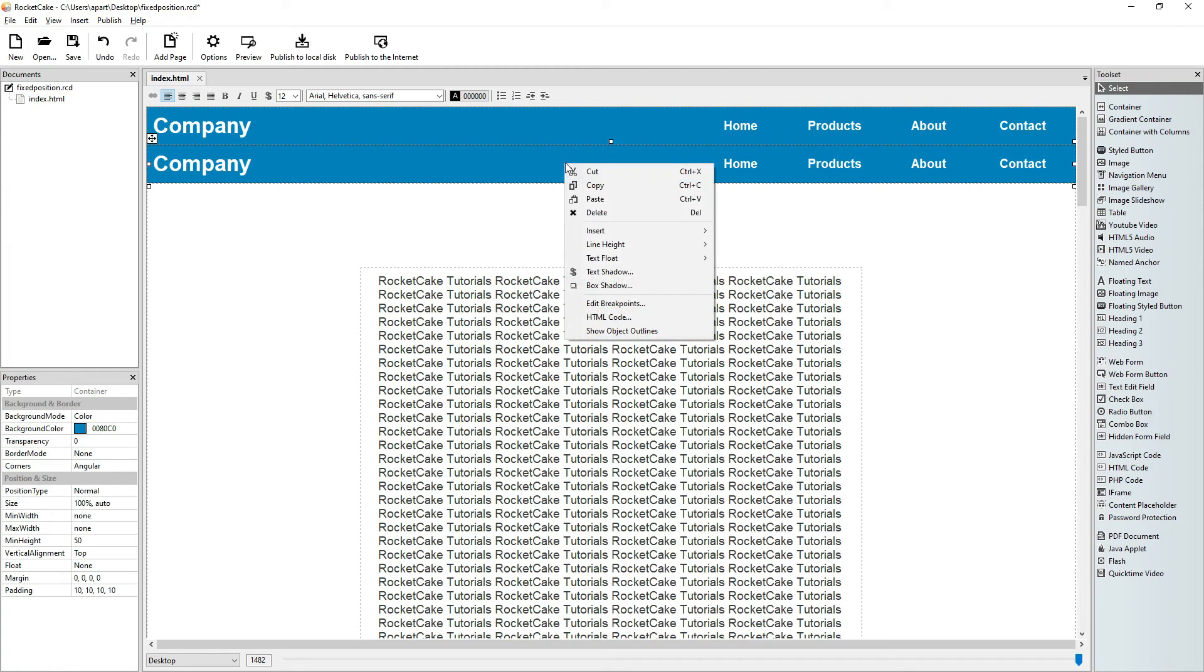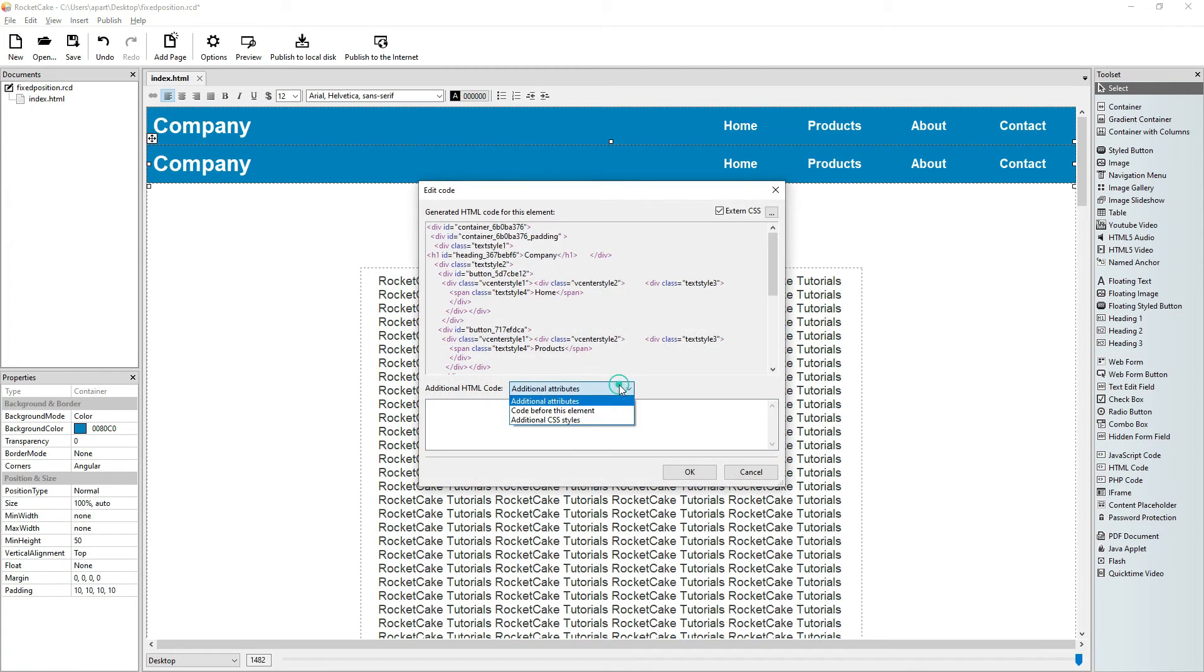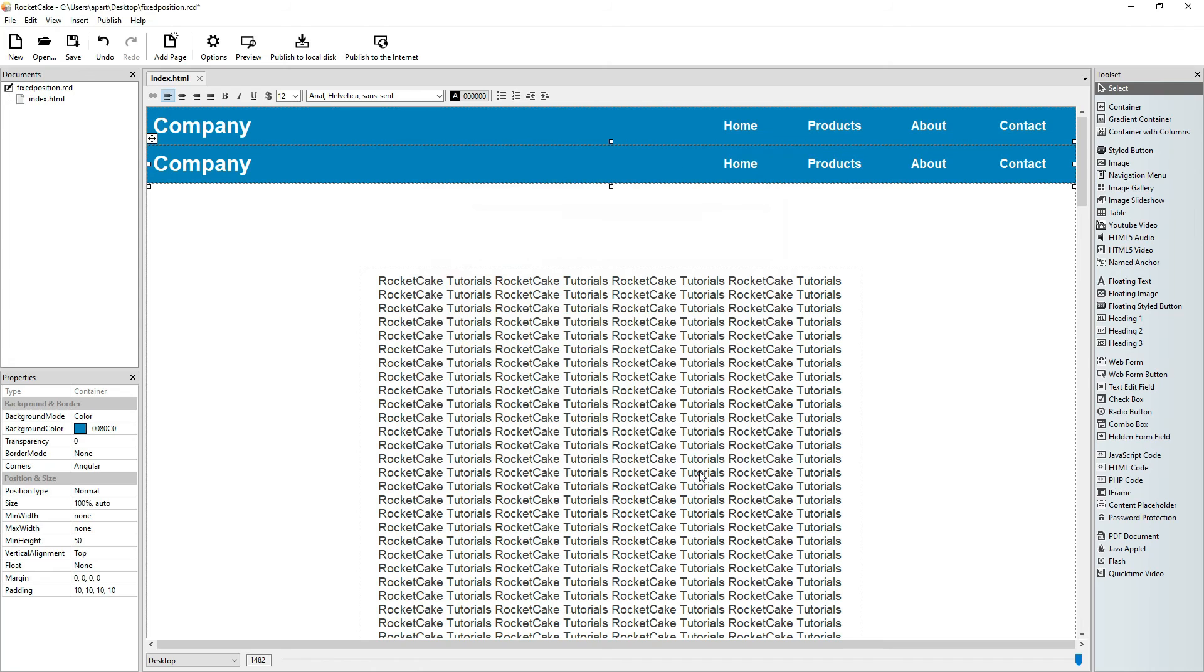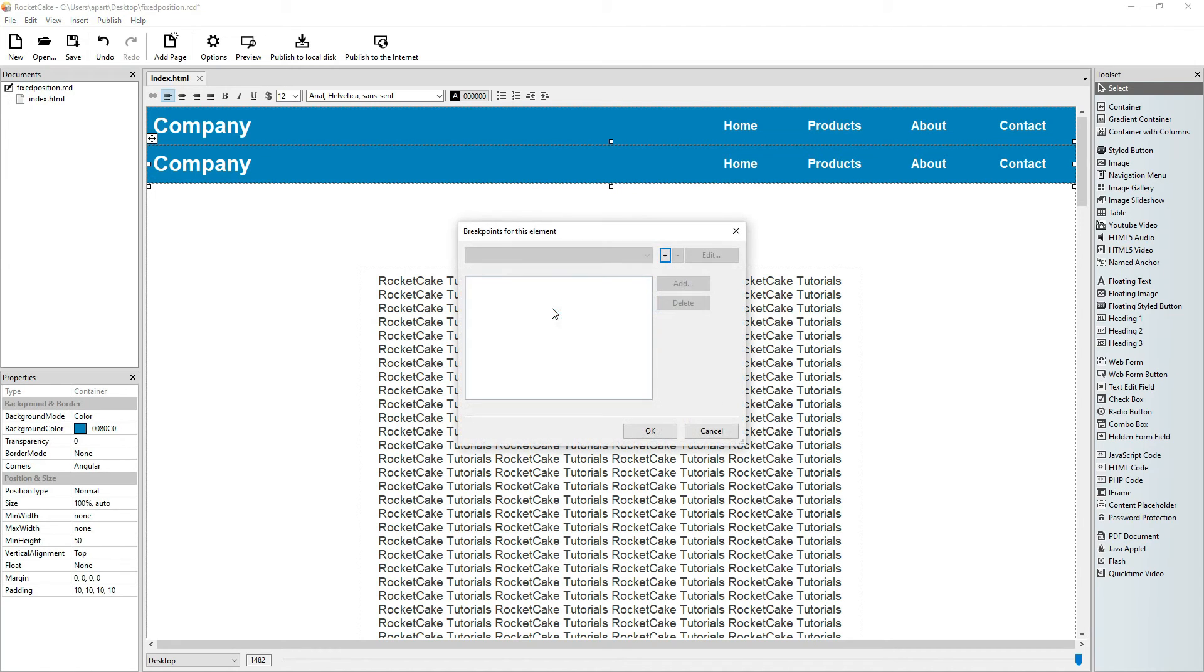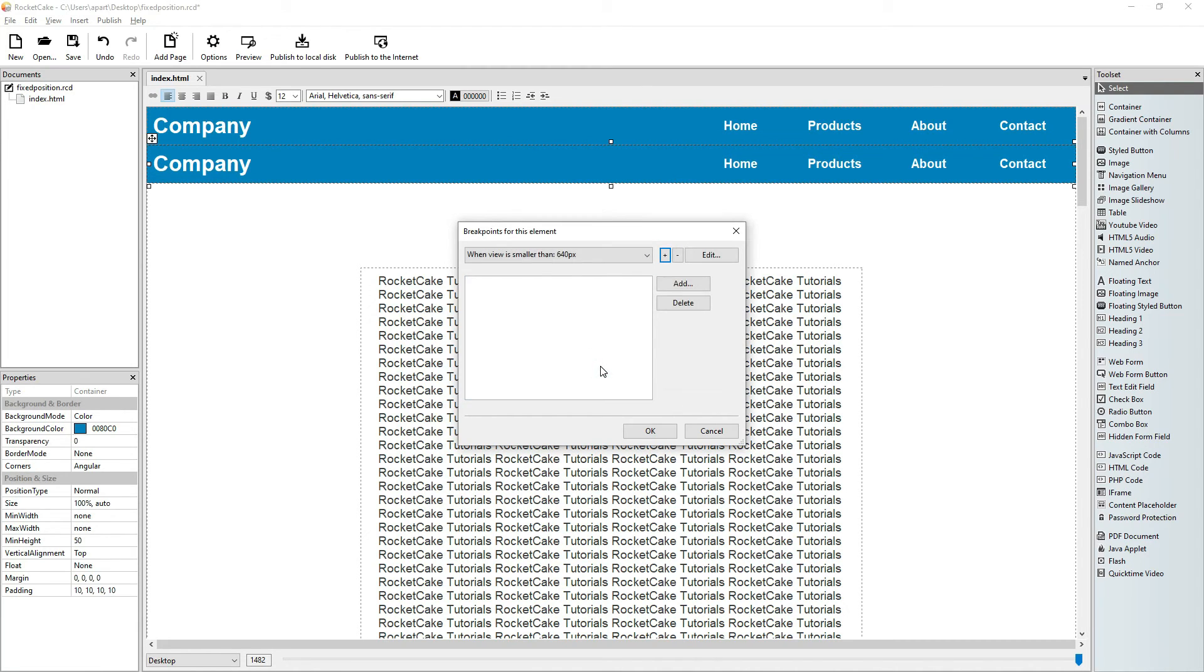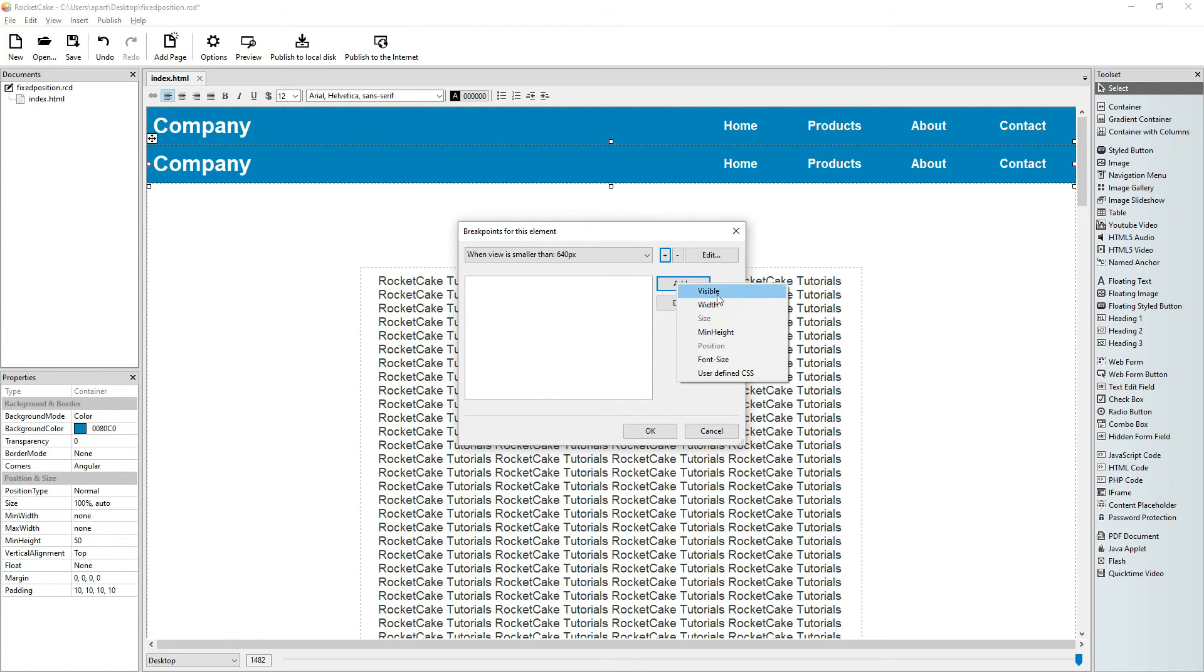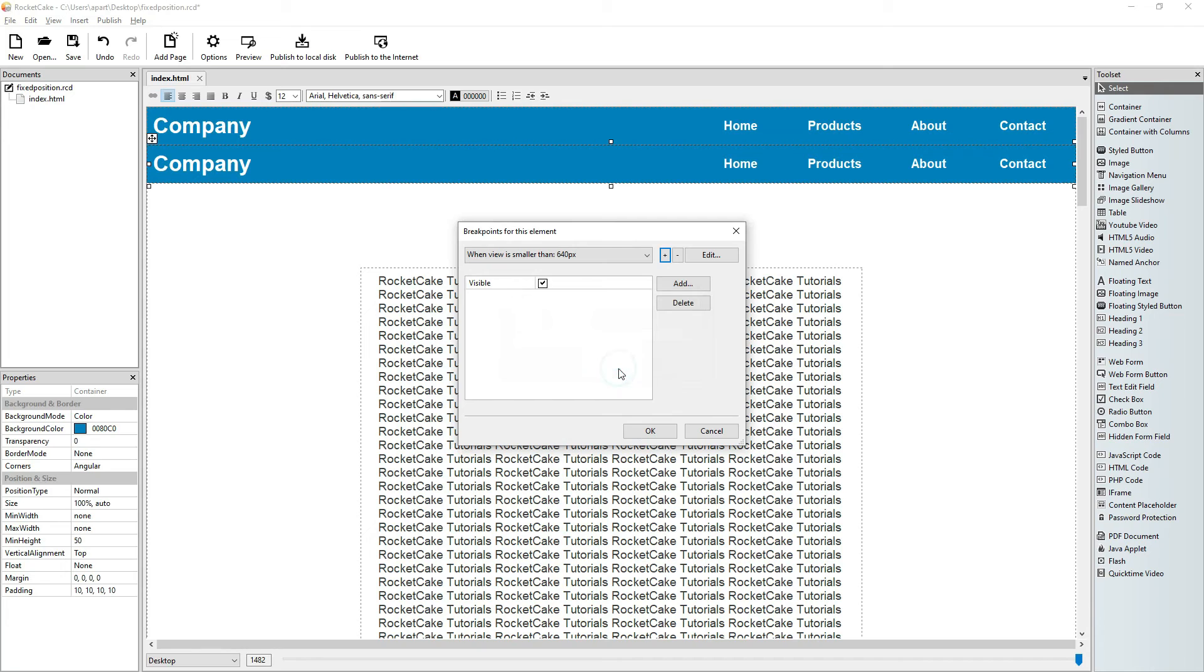Now here is the second navigation bar. Let's right click on it. Let's delete this code. So this one, this second bar, is not fixed. Let's give it breakpoints. When the view is smaller than 640, this is visible.